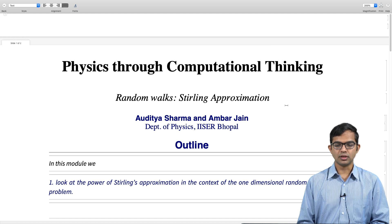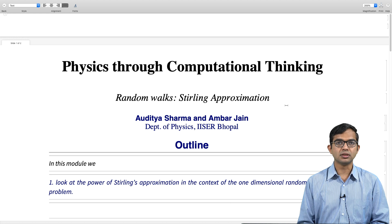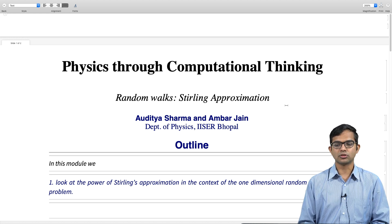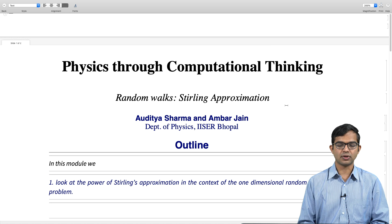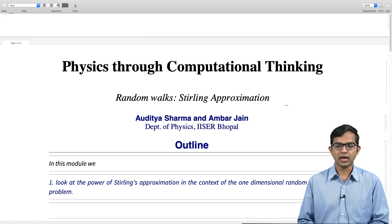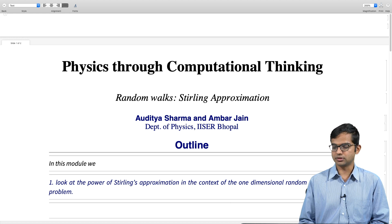So what I want to do is use the so-called Stirling approximation, which we mentioned in passing, to see how some of these analytical results which come out of the Stirling approximation are actually excellent approximations, and check against the numerics to see that they work out very well. So today in this module we will go into some of the details of this.